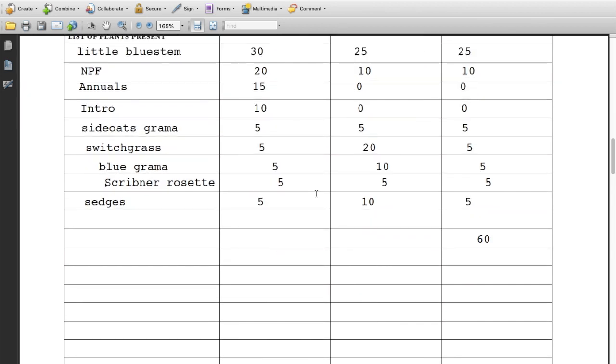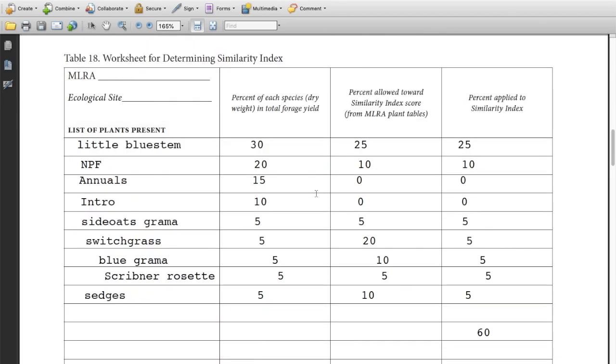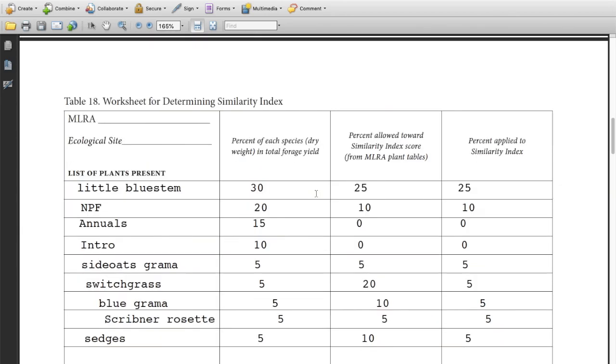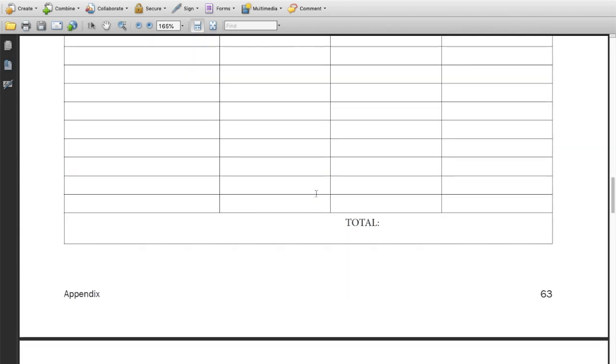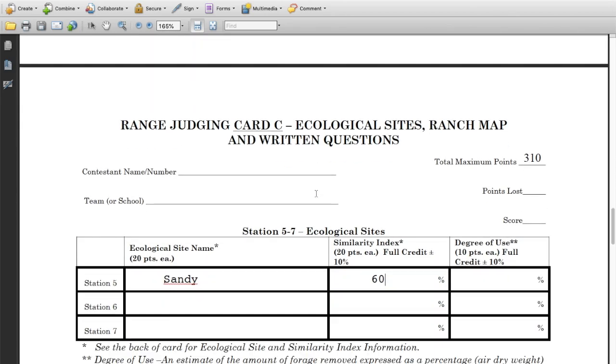This card won't be scored here, but you'll fill it out on the official contest card and turn that in. Good luck.